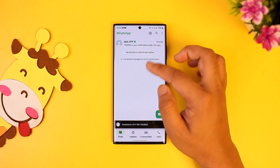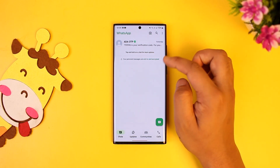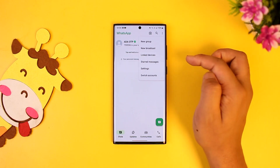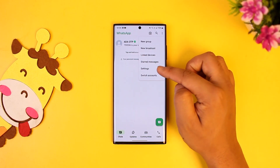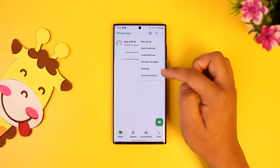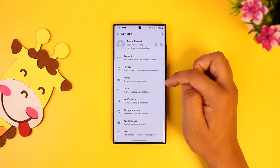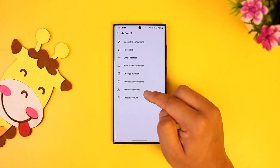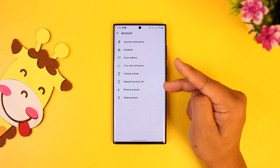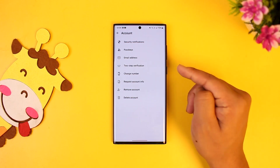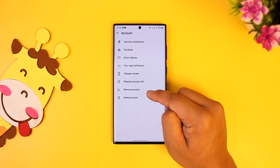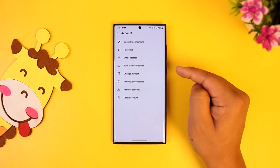To remove either account, tap the three dots icon in the top right, go to Settings, then go to Account. From there you'll find an option that says 'Remove Account'. If you have two accounts added on WhatsApp, you can directly remove one by tapping that option.